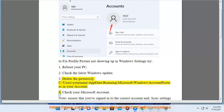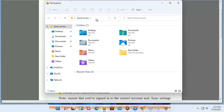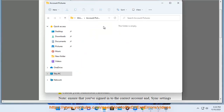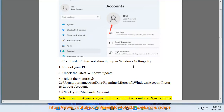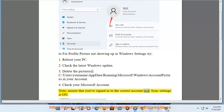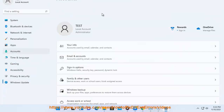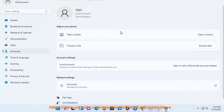4. Check your Microsoft account. Note: ensure that you've signed in to the correct account and sync settings is on. 5. Use the default syncing settings.